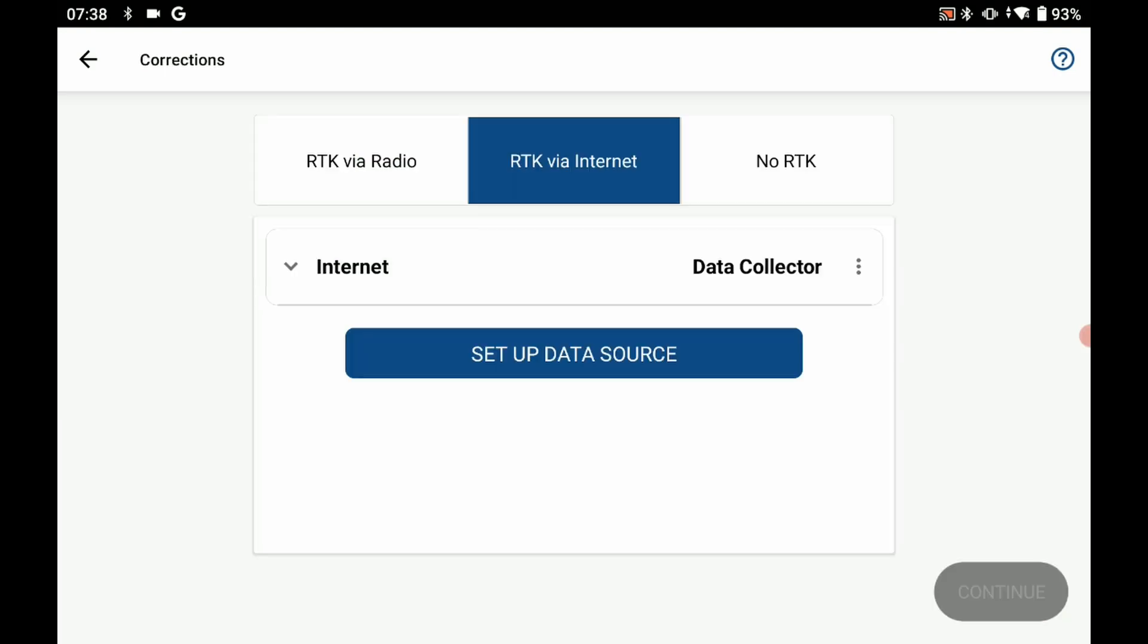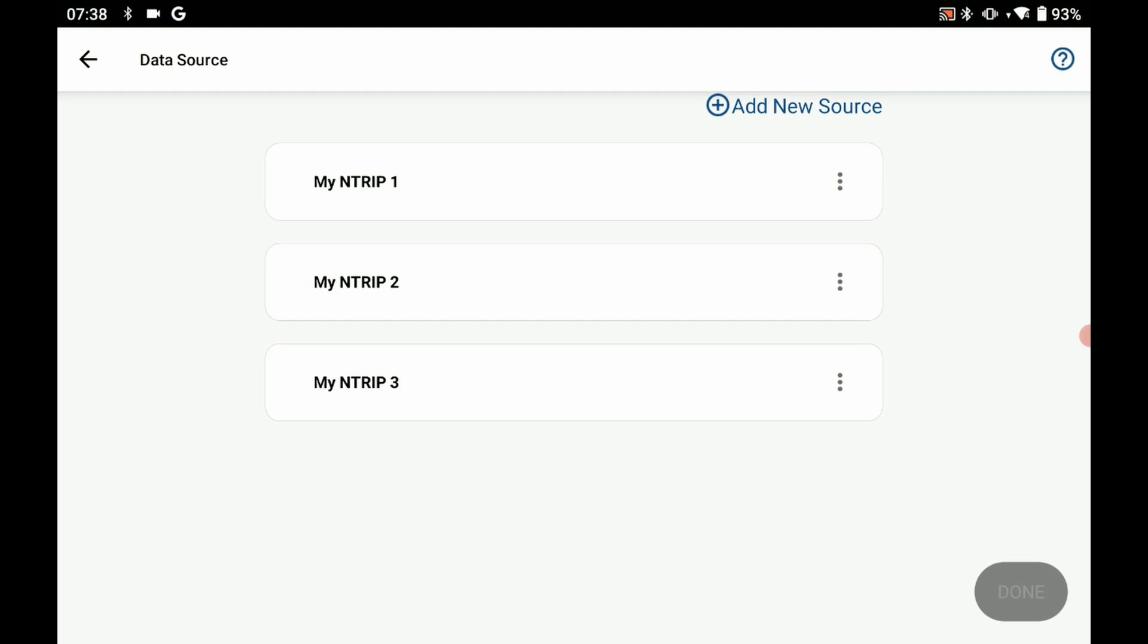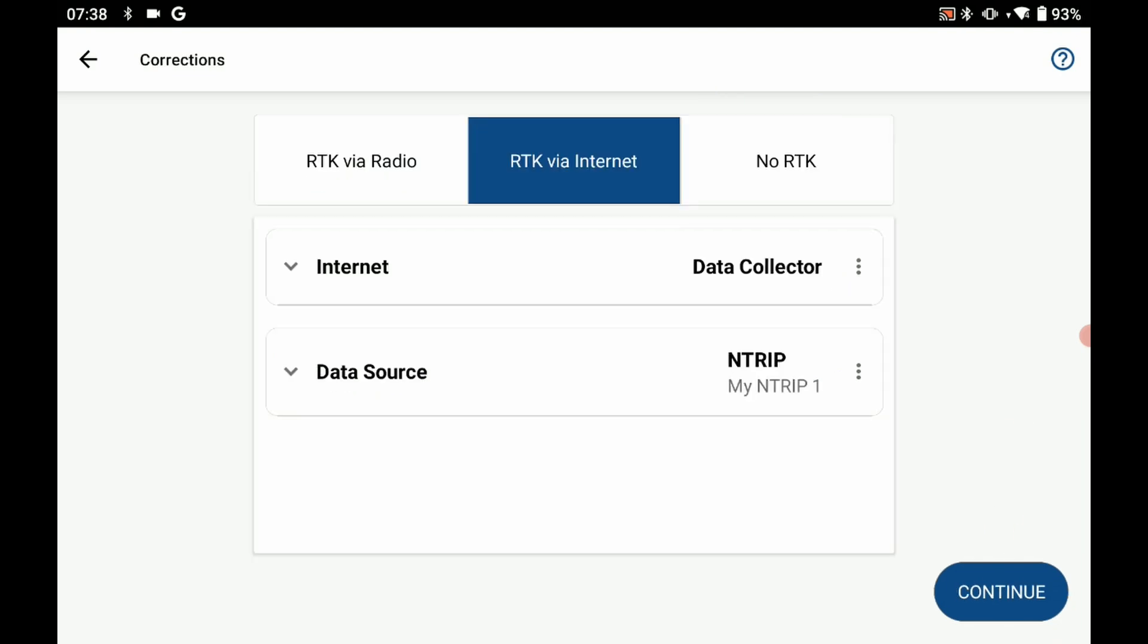The final thing I need to do on this screen is actually choose my network option. I'm going to hit setup data source and choose my first NTRIP option. If you want to know how to set up your own NTRIP connection, I'll put a video down below. Once I have those two selected, I'm going to click on continue to finish the connection.